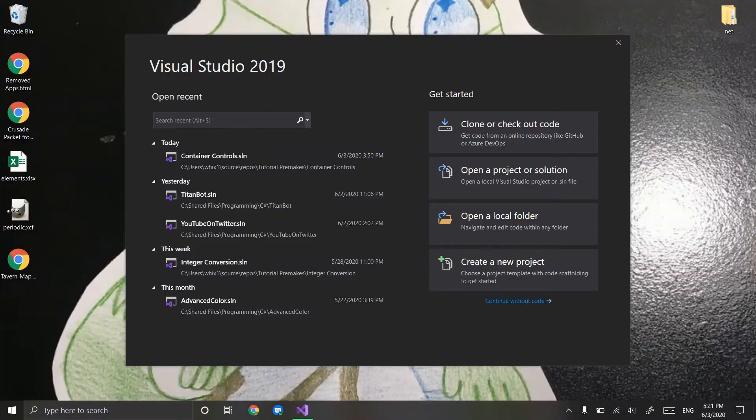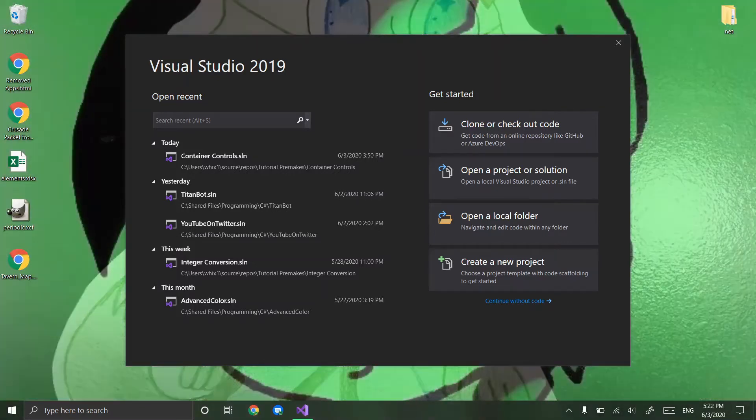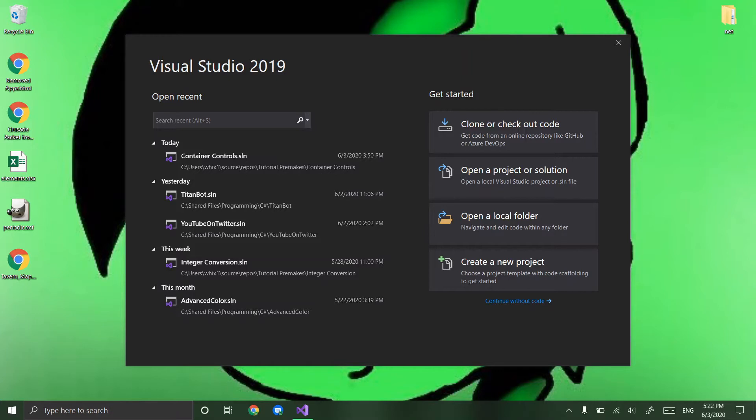Hey guys, Wix 100 here and I have another C-sharp tutorial. This time I'm going to be teaching you guys how to use container controls and we are going to be nearing the end of the control tutorials and we will actually start learning how to make fully functional programs in a couple weeks. I have like two more tutorials and then I will start releasing fully functional program tutorials.